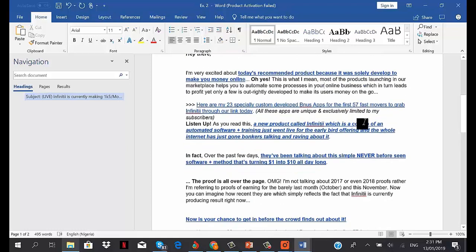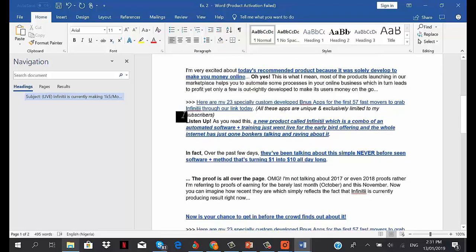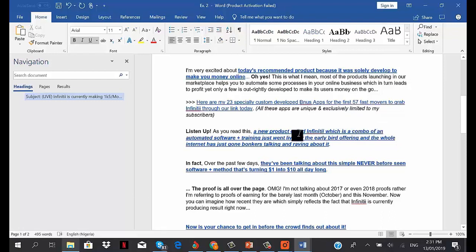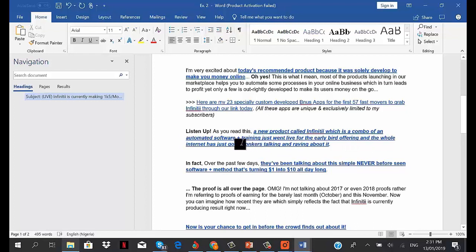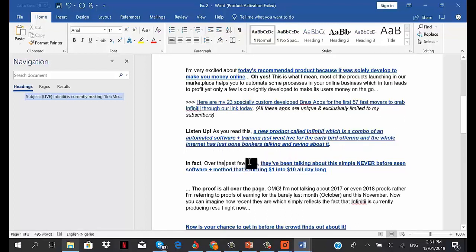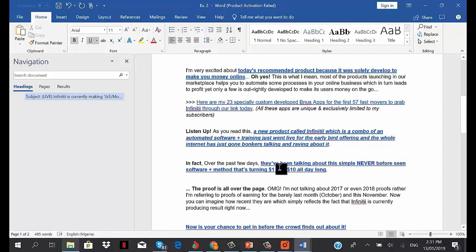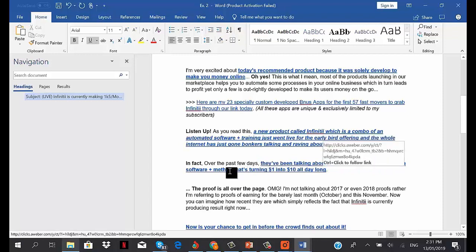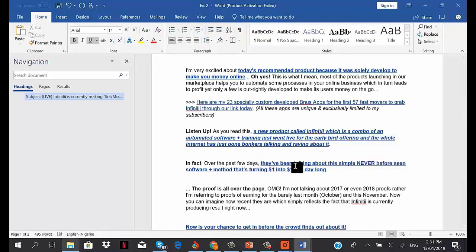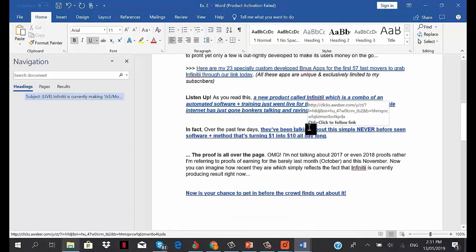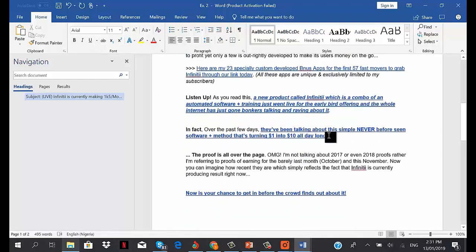I said, 'Listen up - as you read this, a new product called Infinity, which is a combo of automated software plus training, just went live for the early bird offering, and the whole internet has just gone bonkers talking and raving about it. In fact, over the past few days they've been talking about this simple, never-before-seen software plus method that's turning $1 into $10 all day long.' This links to the sales page or to an image proof.